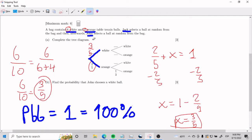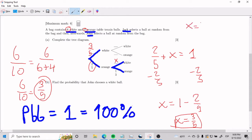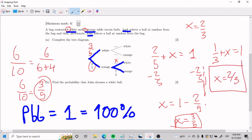This trick of it adding up to 1, you're going to use it more than you think. For example, here on the bottom — what's this probability here? You should be able to get it literally right away. That there has to be 2 over 3. It's 1 over 3 plus x equals 1, and x has to be 2 over 3. I got that right away because of the secret trick that it adds up to 1.